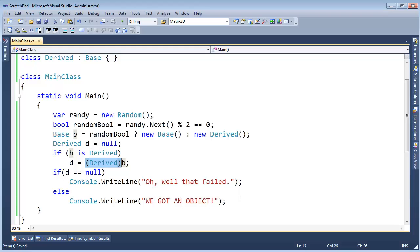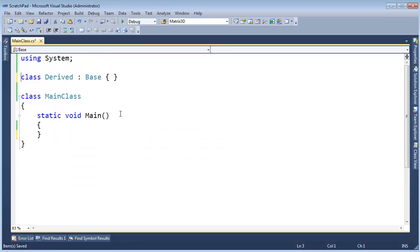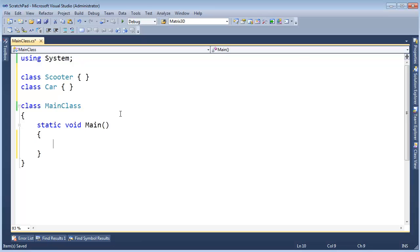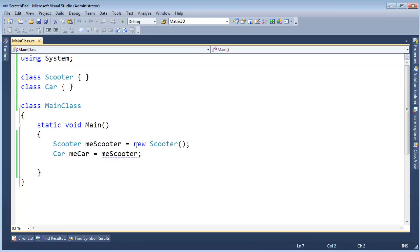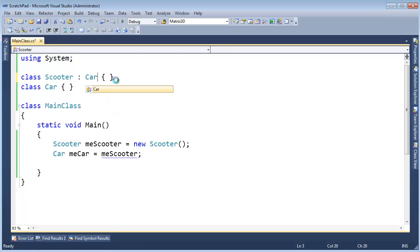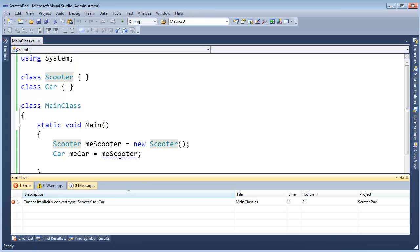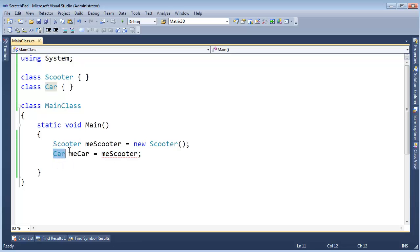Now that we're at the end of this video — and this video is kind of short — I want to point out a few other things about casting before we leave the casting topic. I'm going to delete all of this and get my Scooter and Car back. Scooter meScooter gets new Scooter; Car meCar gets new Car. Actually, let's say Car gets meScooter. We know this won't work. The compiler is like, hey, Scooter inherits Car — Car is not the base class of Scooter. The compiler will complain saying it cannot convert a Scooter to a Car, and just like a previous video I showed you conversion operators, but we don't have that either. This won't work.